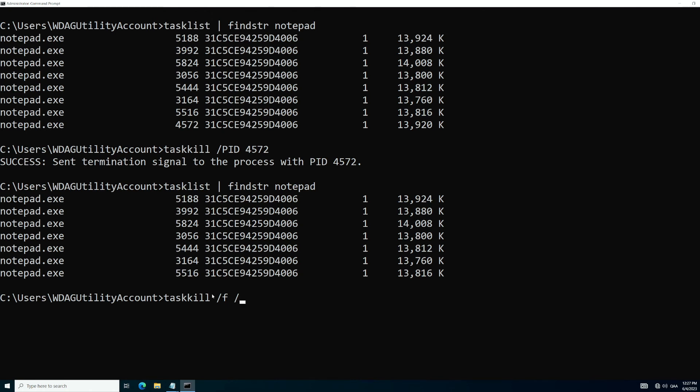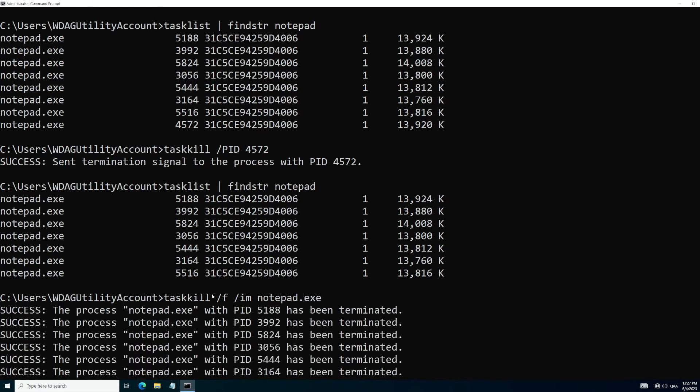We're going to run a flag for how we're going to identify it. Instead of the process ID, we're going to be attacking it through the image name and that's the IM flag. And then we simply have to type in notepad.exe. Now you don't have to write in .exe, but let's say if you wanted to kill notepad plus plus, you want to be careful. So if you have other things running, you want to be specific.